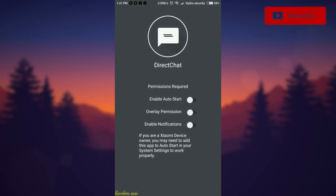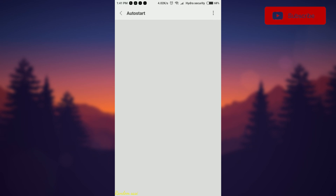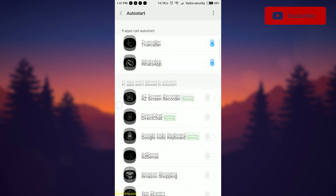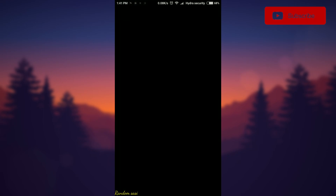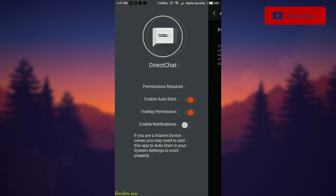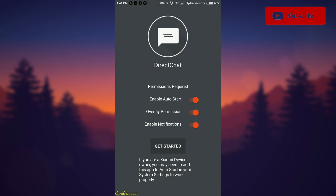Now open the app and give it the required permissions: enable auto start, overlay permission, and notification access. Now click get started.